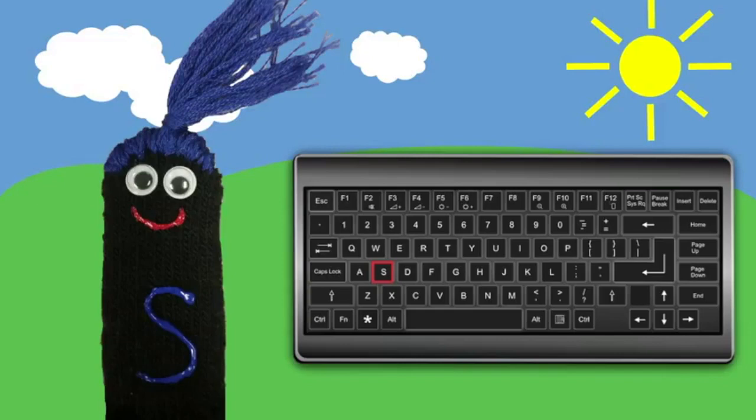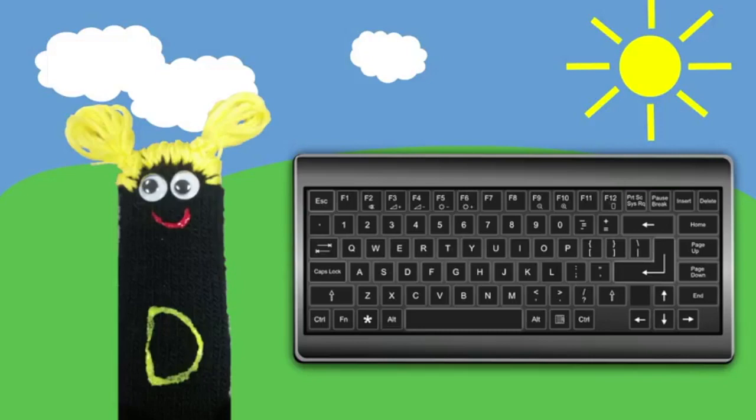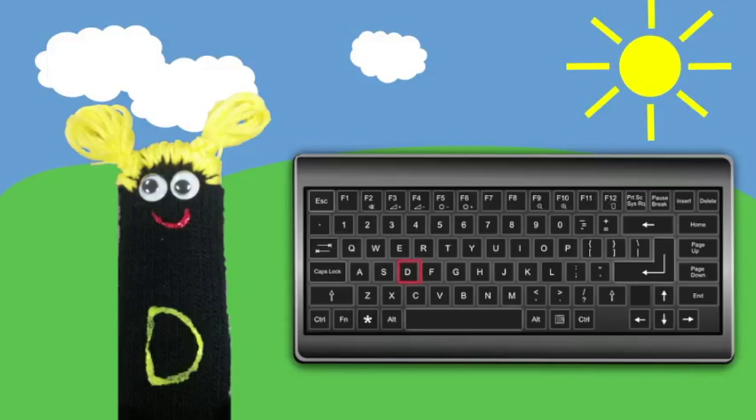Let's meet our next friend. Hey, my name is D. I'm so excited to meet you. Guess where my home on the keyboard is? That's right, it's on the letter D. I live right next door to S. Do you see my home on the keyboard? To unlock my home, you must use the tall finger on your left hand to tap the D key.